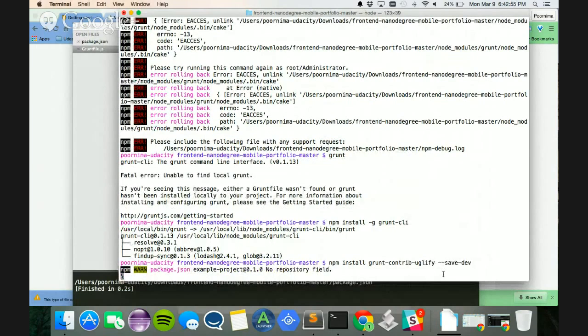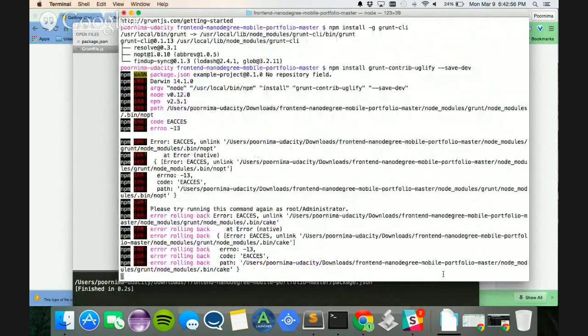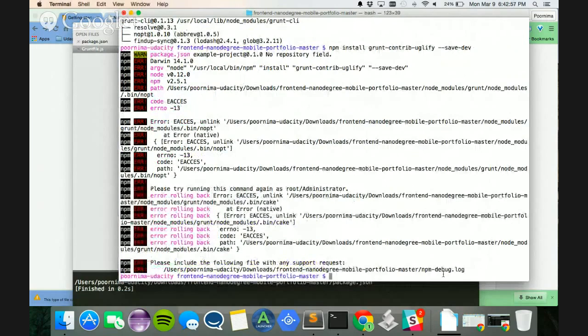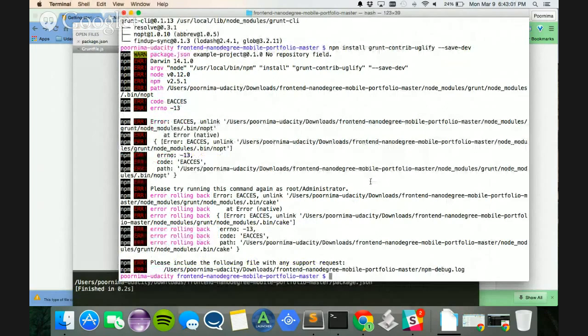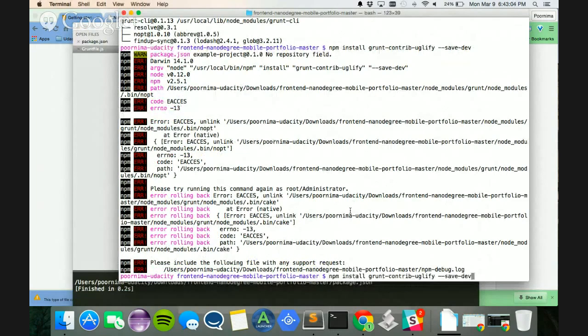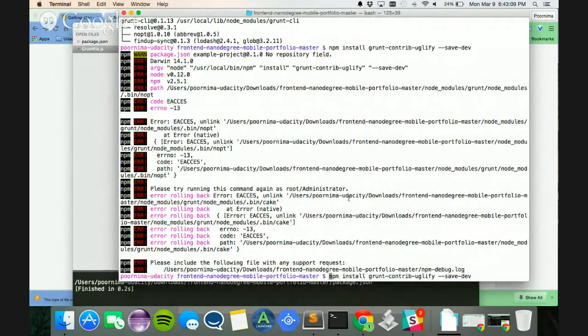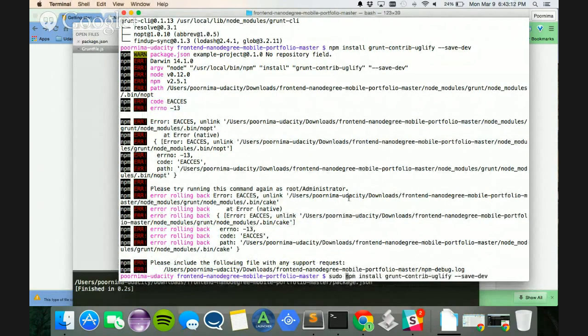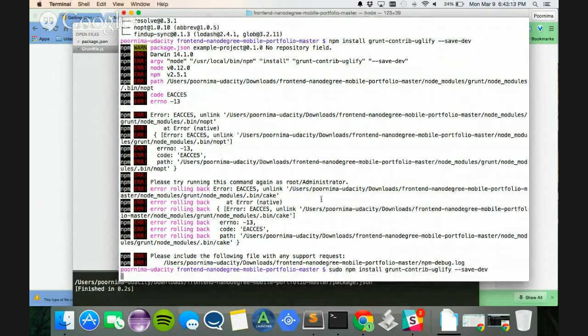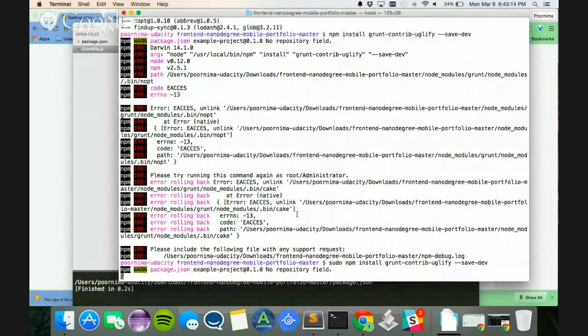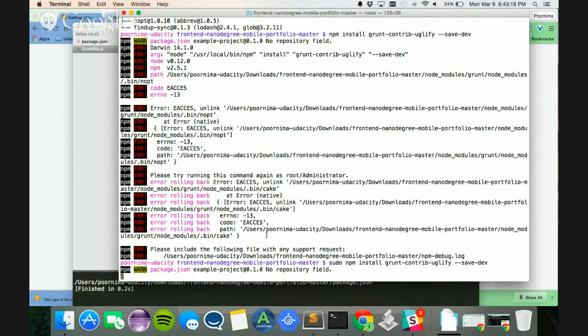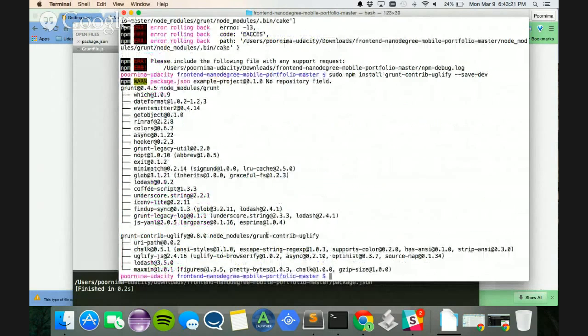Hopefully this will execute, and it says I have an error. So it says please try running this command as a root or an administrator. So I probably should have to give sudo here, since I am authorizing it as the root. So once I do that, I feel like Uglify is going to load, and it's loading.